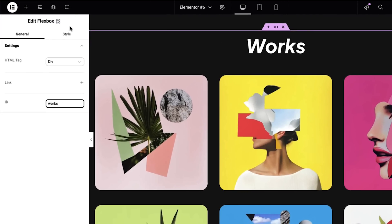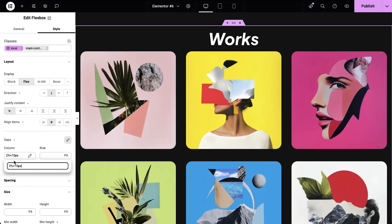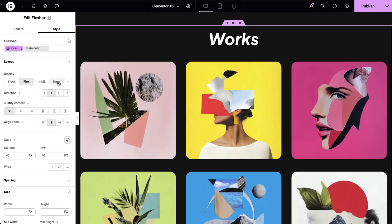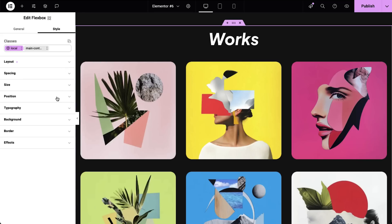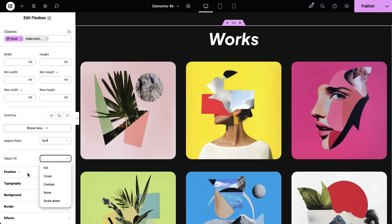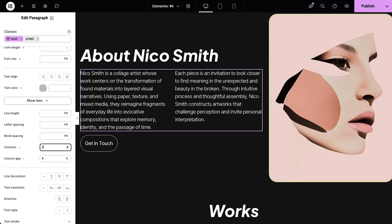Let's look at the core editor tools you already know, now rebuilt for V4. In the general tab, you'll see an ID field. In the style tab, you'll see a custom unit option for your spacing and size settings, clear icons next to each property, a display none setting, anchor offset for sticky navigation, aspect ratio controls, object fit and position options, and for text elements, we now also have columns. All available and all consistent with the Editor V4 experience.